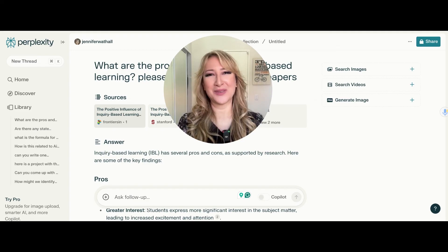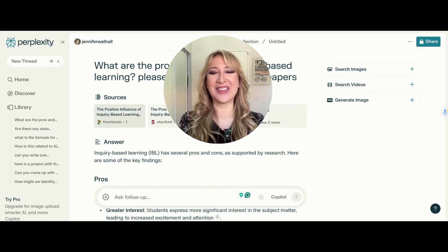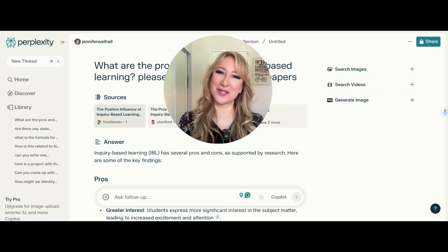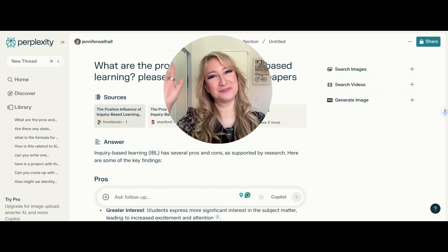I hope that you found this video useful. Thank you for joining me this week. I hope to see you next time. Bye.